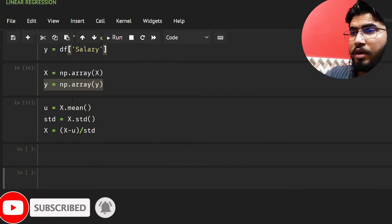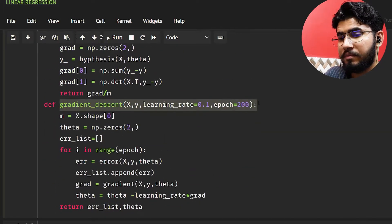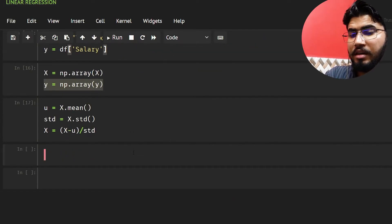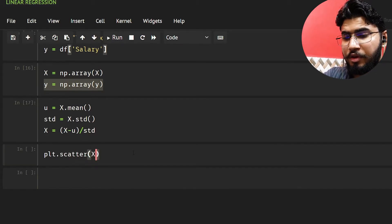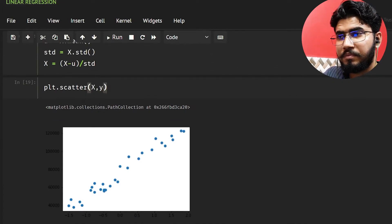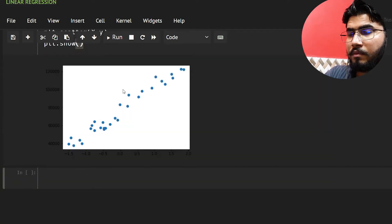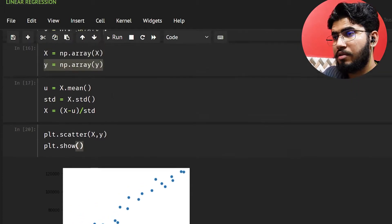Now let's show our data. I'll use plt.scatter to scatter X and Y. This is our data and we want a regression line based on this. Let's also call plt.show.